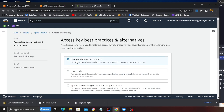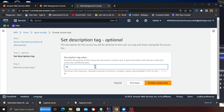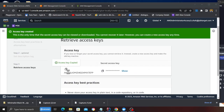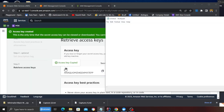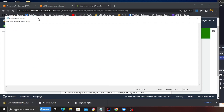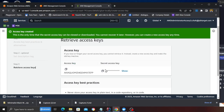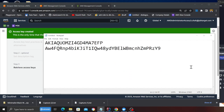Once the user has been created, head to security credentials and create an access key and a secret key. Click on command line interface, click next, and then confirm. Copy these keys into your notepad. That is the access key — don't worry, after the video this will be destroyed.